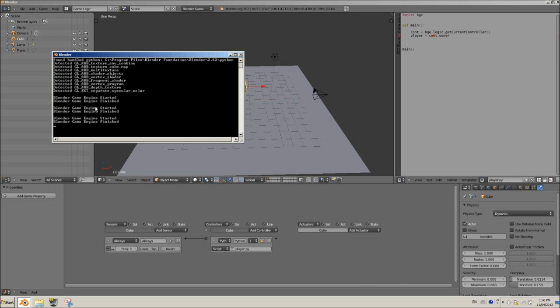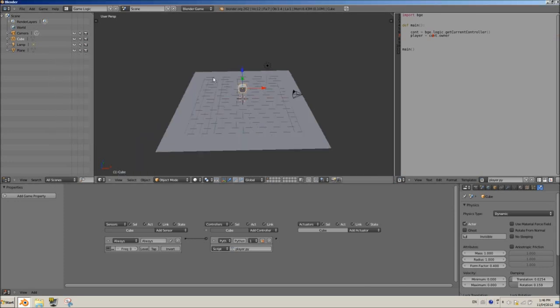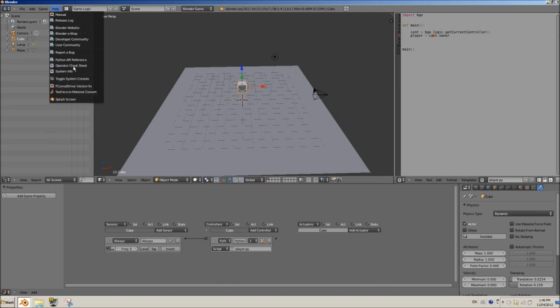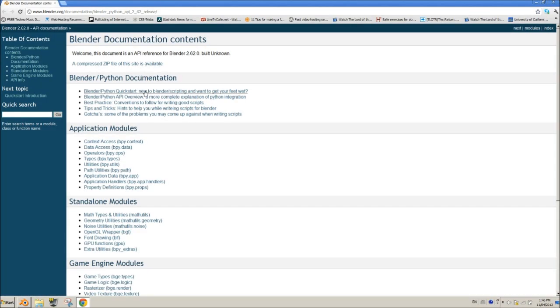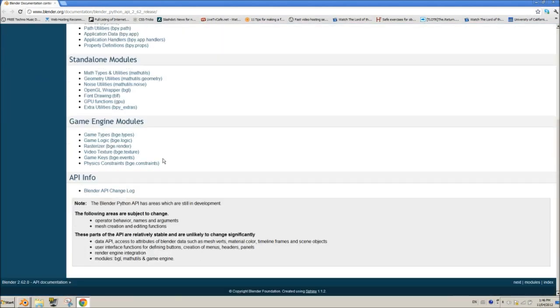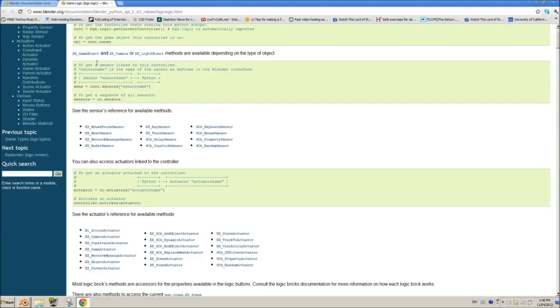You notice here that it says Blender game engine started, Blender game engine finished 3 times. That's because I ran it 3 times when testing out the physics and all that stuff. So this is going to show you basically what happens in the script. And now the other thing we want to do is we want to see our Python API reference.